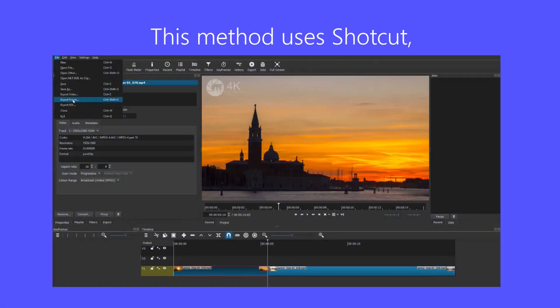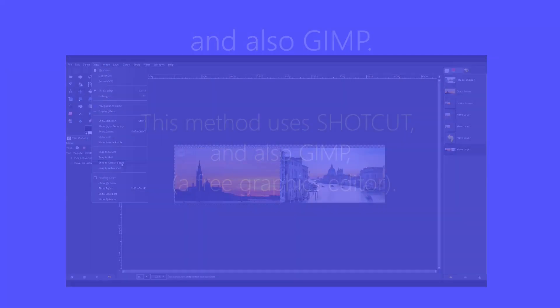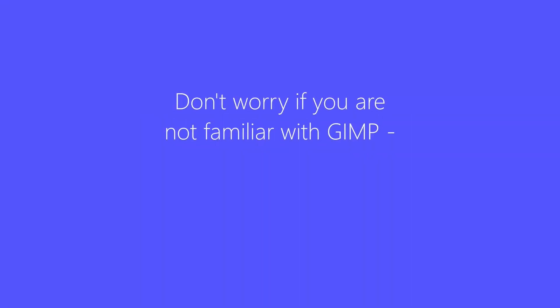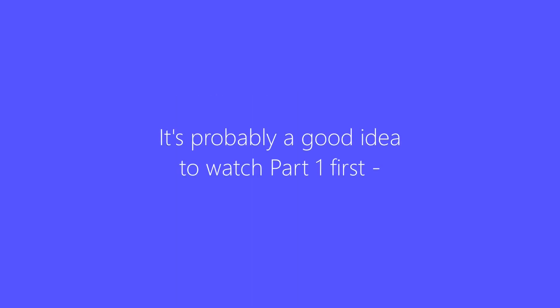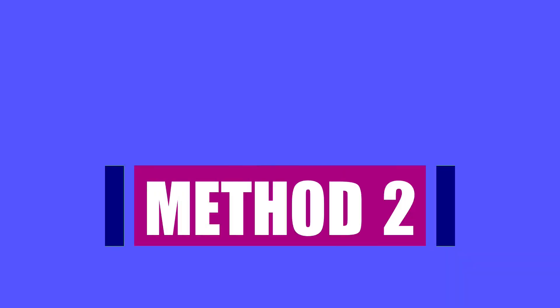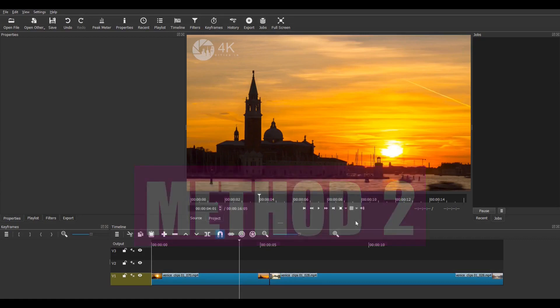This method uses Shotcut and also GIMP which is a free graphics editor. Don't worry if you are not familiar with GIMP, I'll explain everything in easy stages. It's probably a good idea for you to watch part one first, although it's not essential. So here we go then.